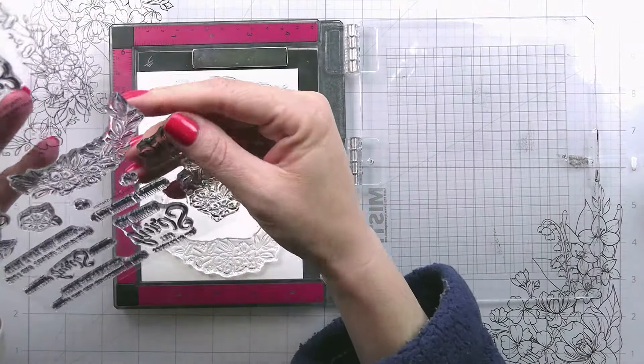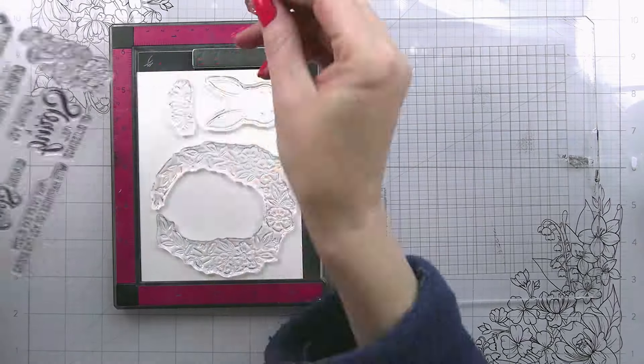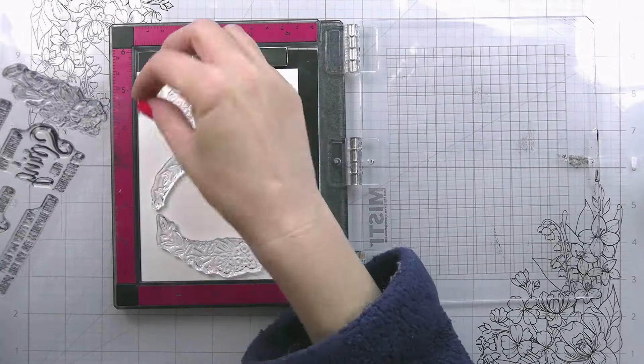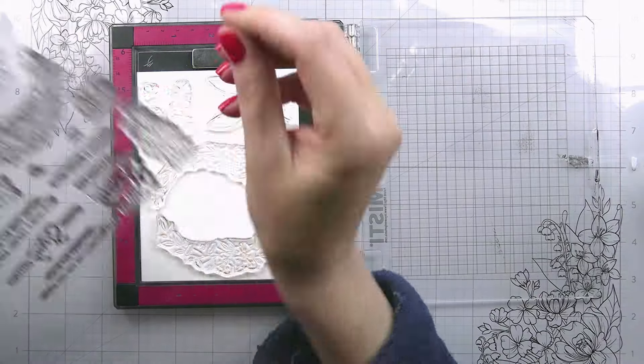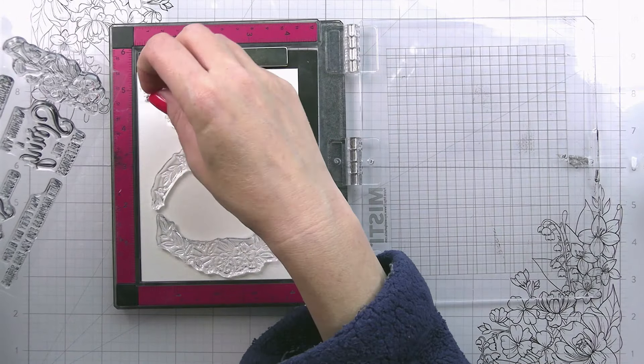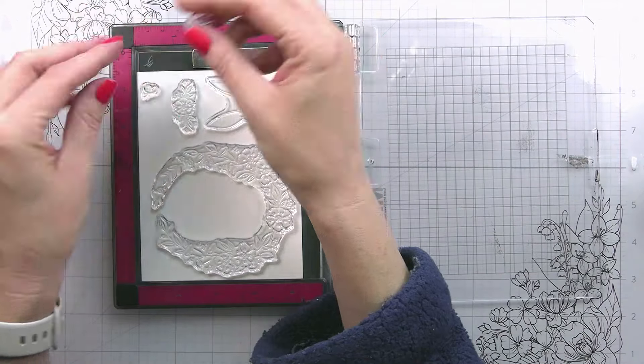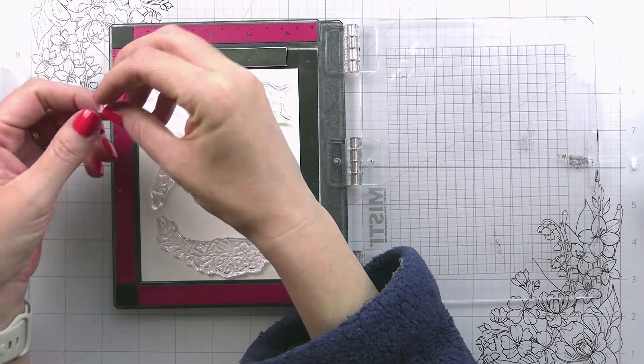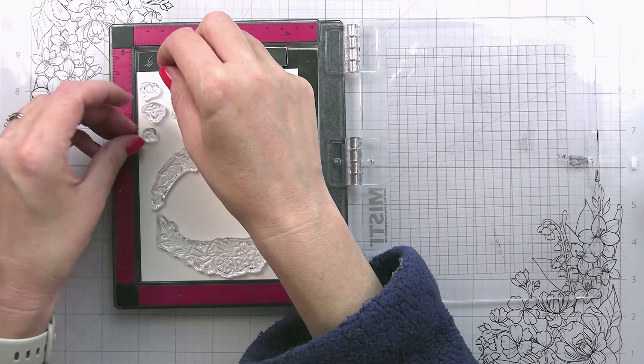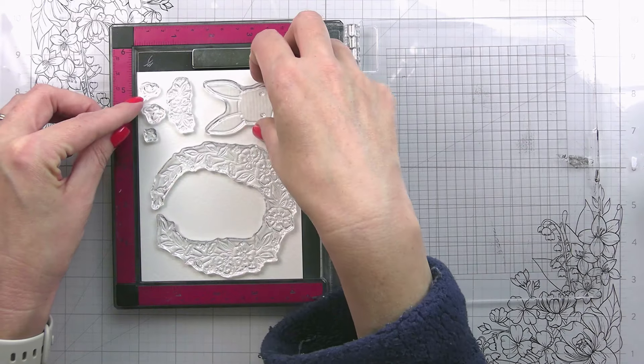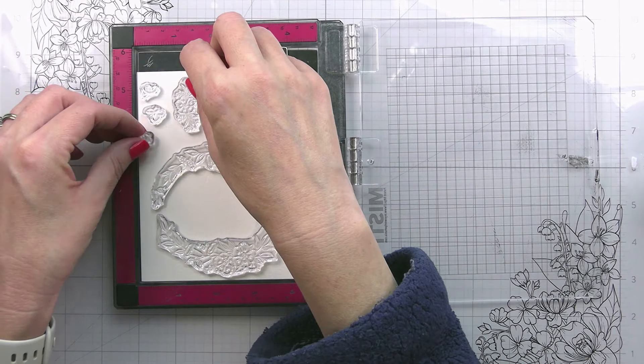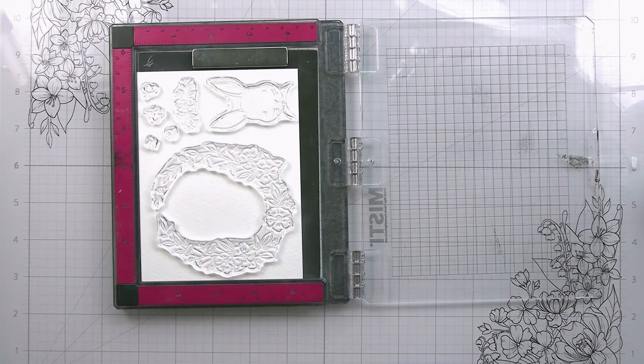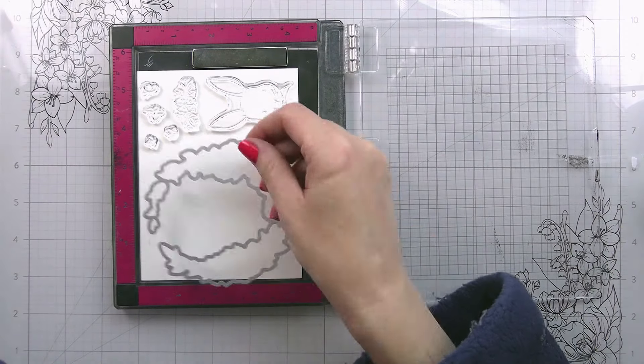So I am working on cold press watercolor paper. This one is actually by Altenew and I am just laying out all of my stamps because we're going to white heat emboss. It has a bunch of little florals in it, you can put them together different ways, but the main wreath part is open at the top.